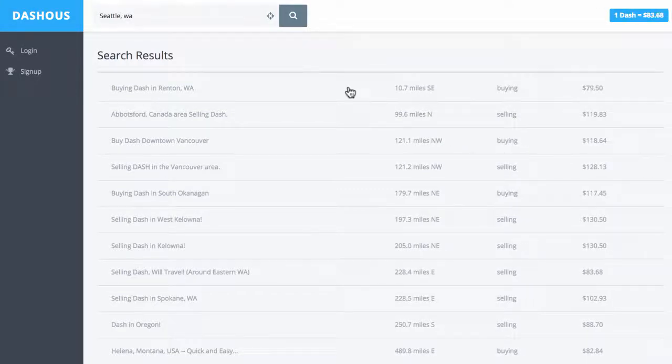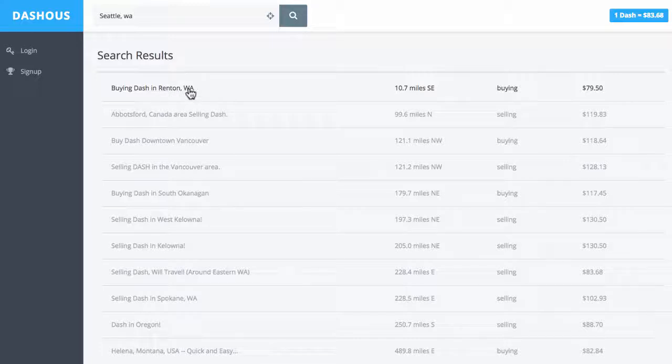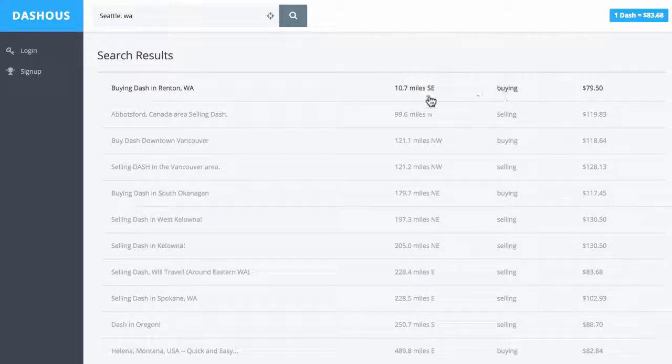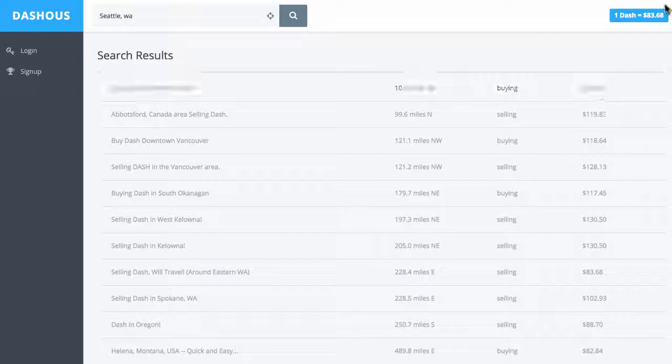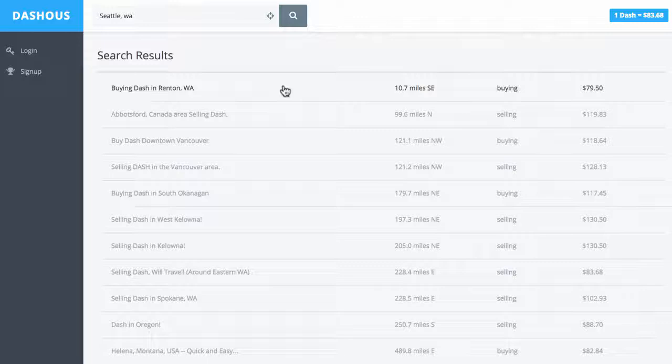Right now, there's someone buying Dash in Renton, Washington. It's about 10 miles from me, but they're looking to buy Dash at about 5% below market, which doesn't really seem very realistic.